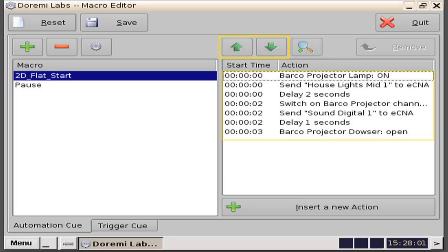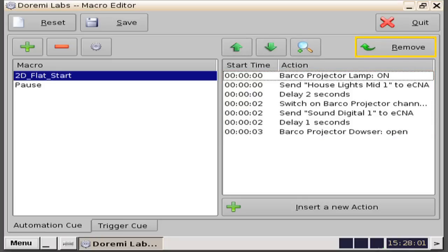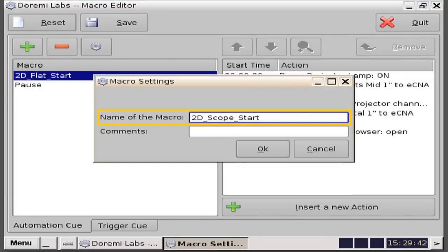Should you want to delete an action from the list, simply click to highlight the action you want to delete, then click the remove button above the action list and your action will be deleted. You'll want to create a specific macro for every type of show start. Examples would be 2D scope start, 3D scope start, and 3D flat start. Simply create a macro like we did on our 2D Flat Start macro.